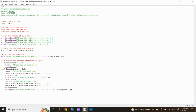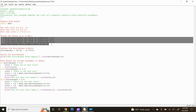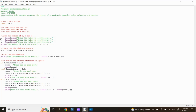Next, the given data for this problem are the values of the coefficients of the quadratic equation a, b, and c. Therefore, we have to create input statements for each given variable. Type: a = float(input("Enter the value of coefficient a:")). Now for coefficient b, type: b = float(input("Enter the value of coefficient b:")).